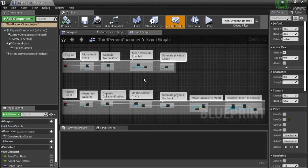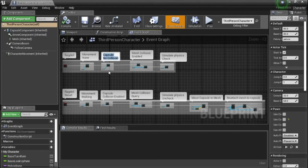It's mostly self-explanatory, I just want to point out a couple things. Here we set the capsule for no collision. The reason is that the capsule and the mesh get disconnected, and we don't want you running into the capsule and having it block you.